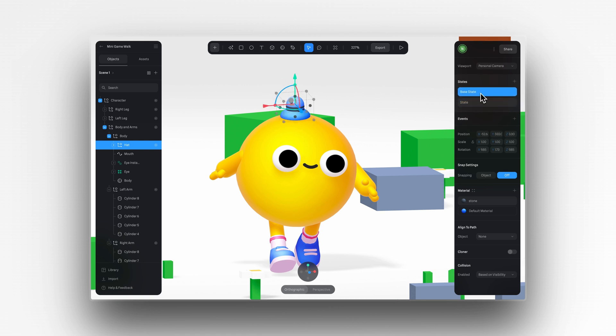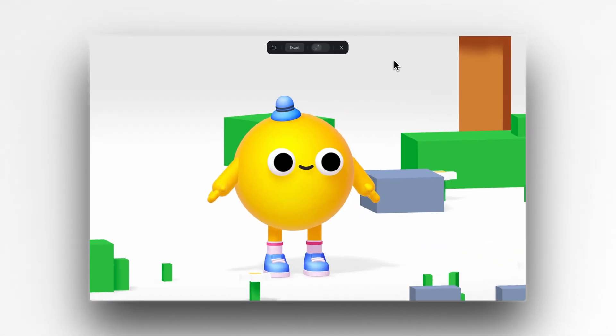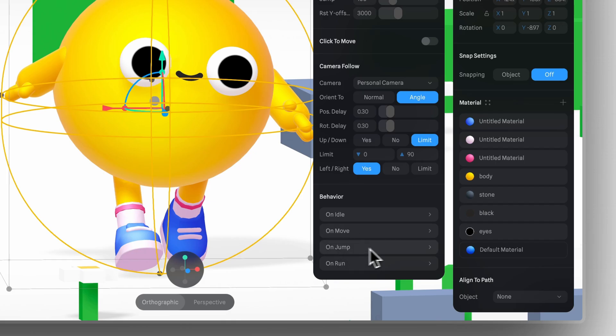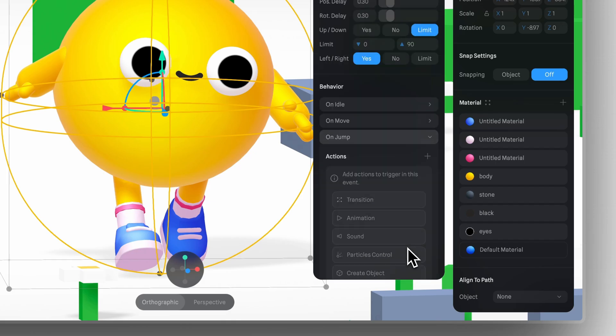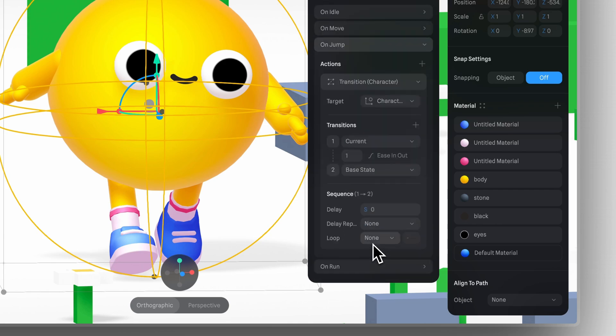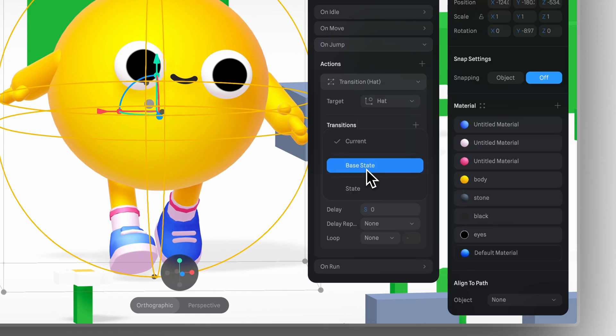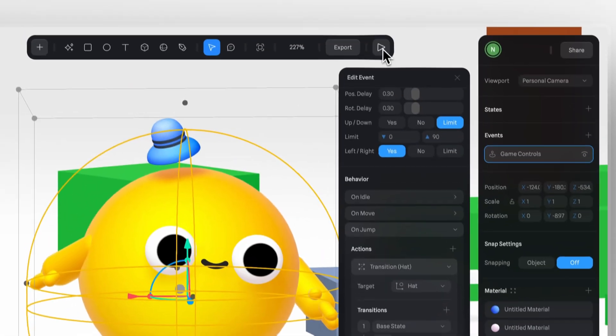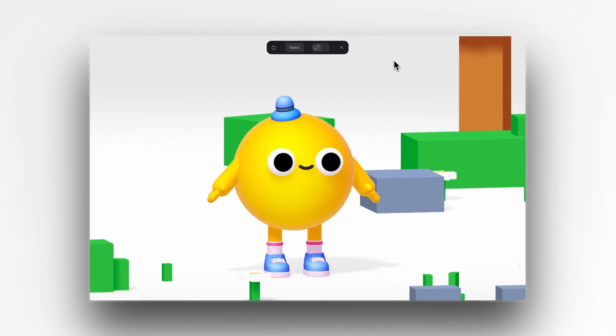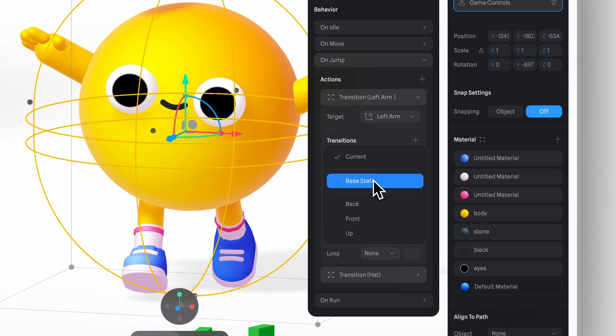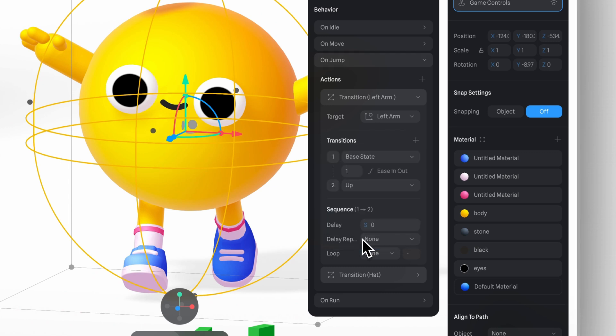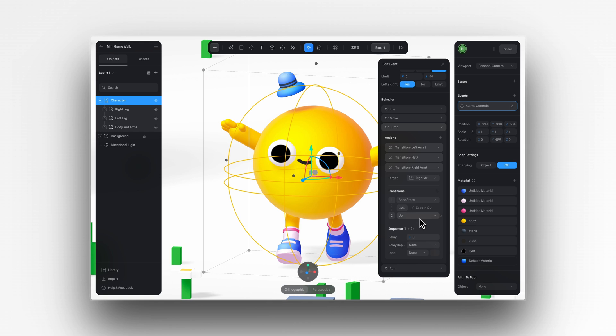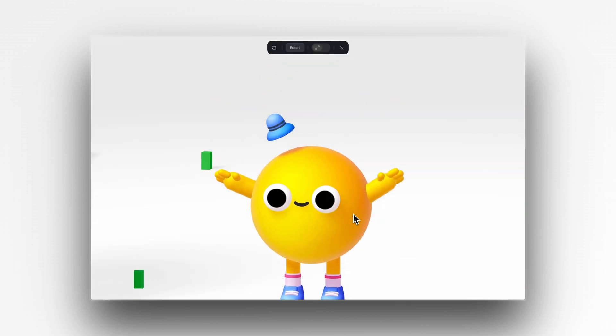You can keep adding fun little movements like making the hat bounce. In this example, I added it to the on jump behavior because I only want the hat to move when the character jumps. In the first state, I kept the hat positioned on the character's head. In the second state, I moved the hat slightly higher and adjusted its rotation. I applied the same idea to the arms by creating a state where they rotate upwards, giving the impression that the character's arms go up every time they jump. This approach makes the interaction feel more dynamic and lively.